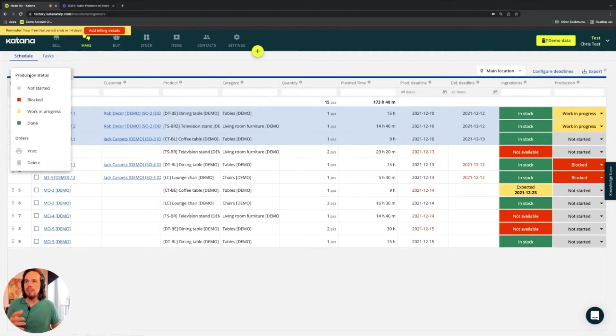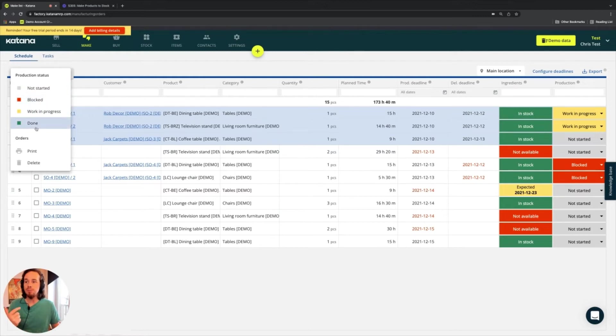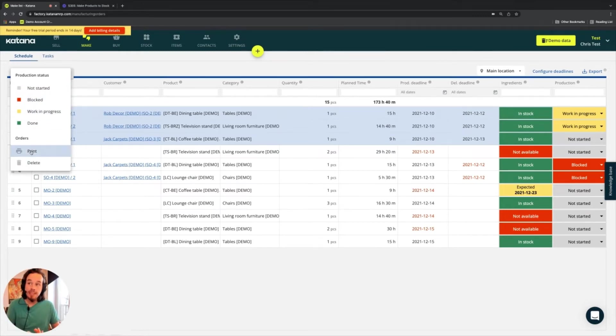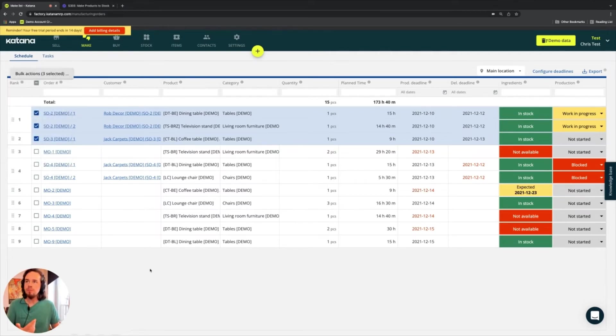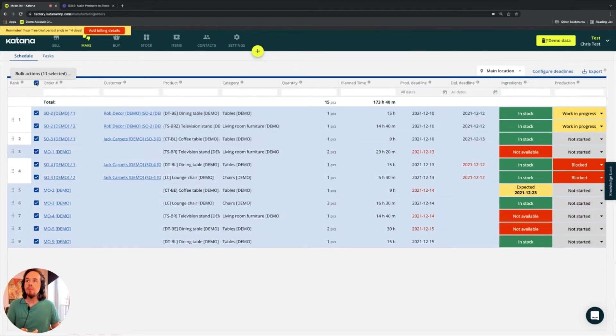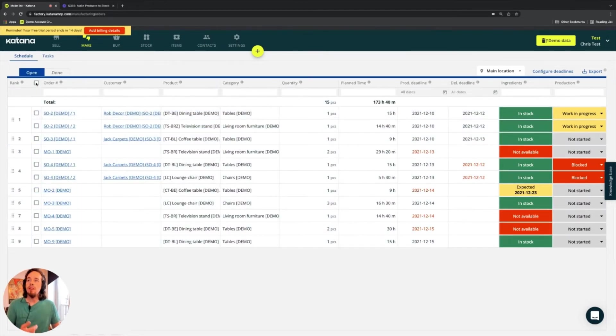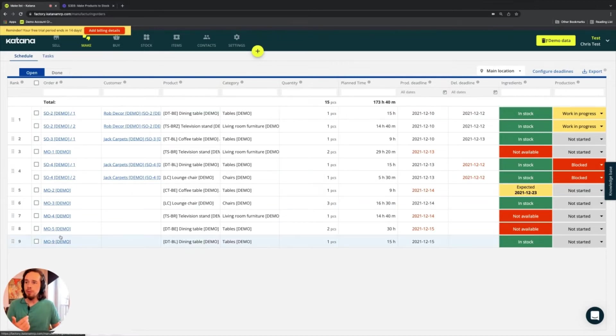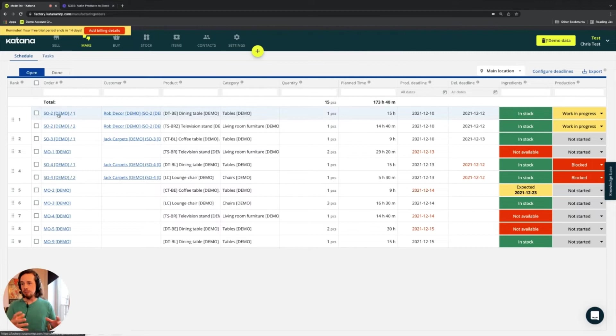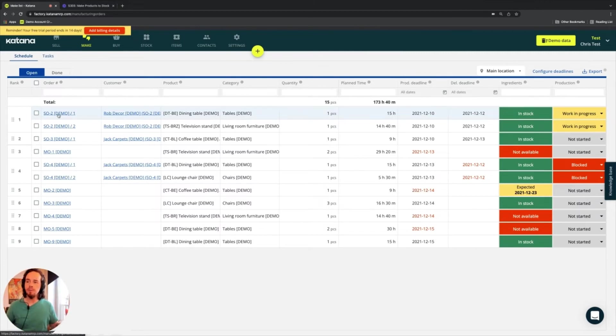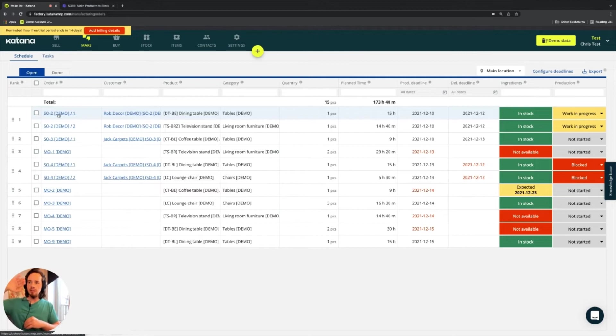In bulk actions, there's a lot of bulk actions, including the change of production status for your orders, printing them with different types of print templates, deleting them. In addition to that, you have your order numbers, which when you select open one of these numbers, it will bring you into the individual manufacturing order. So right now we're seeing a high level of every single manufacturing order.